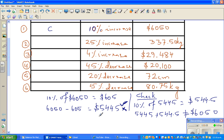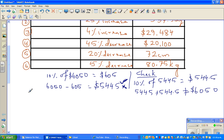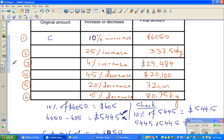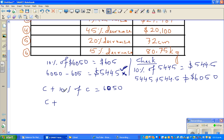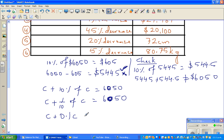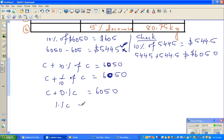We need to think differently. The final amount $6,050 contains the original value C plus 10% of C. So we write: C + 10% of C = 6,050. That means C + one-tenth of C = C + 0.1C, which equals 6,050. And C + 0.1C is 1.1C, so 1.1C = 6,050.